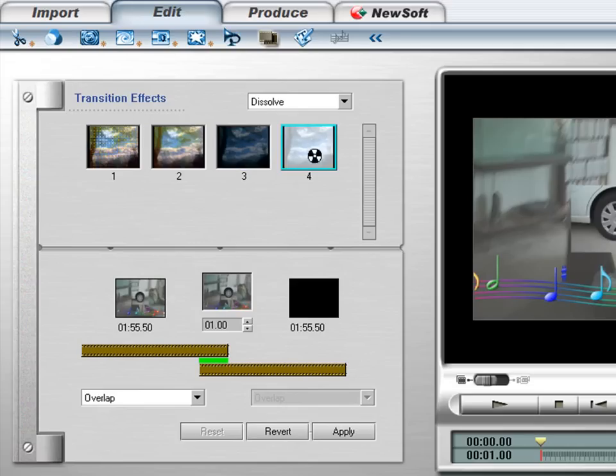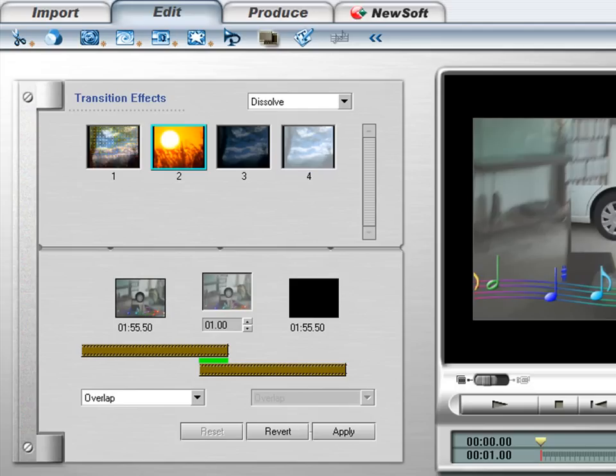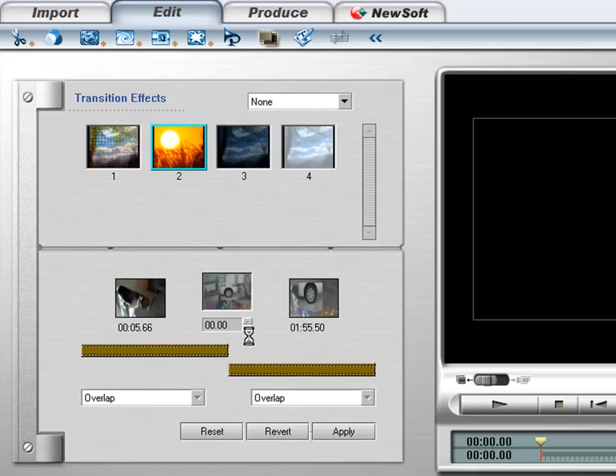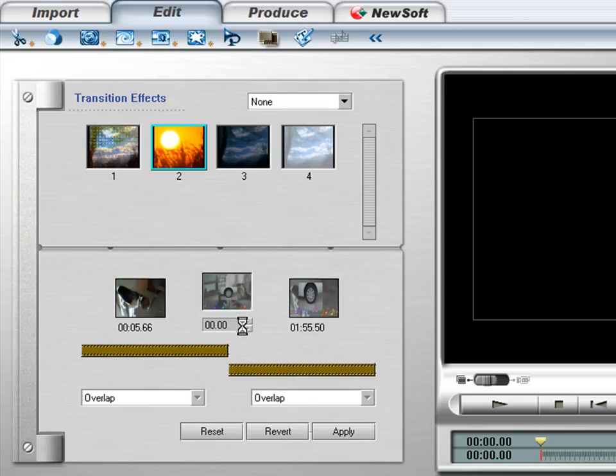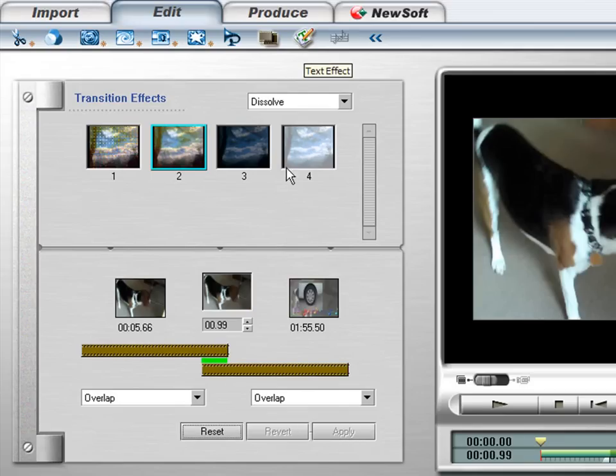You've got transitions. A bunch of different transition effects. You can find one you like. And you can overlap. Tell it how far to overlap. You have to just get in and play with it. It's got different text effects. Type your text there.